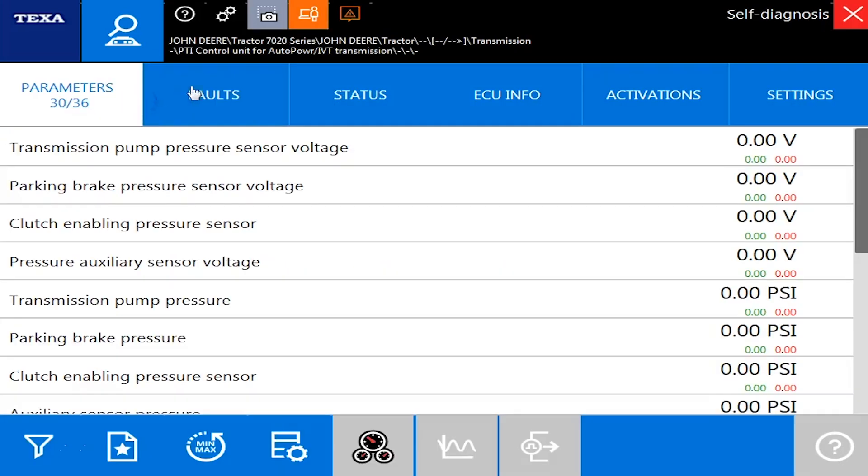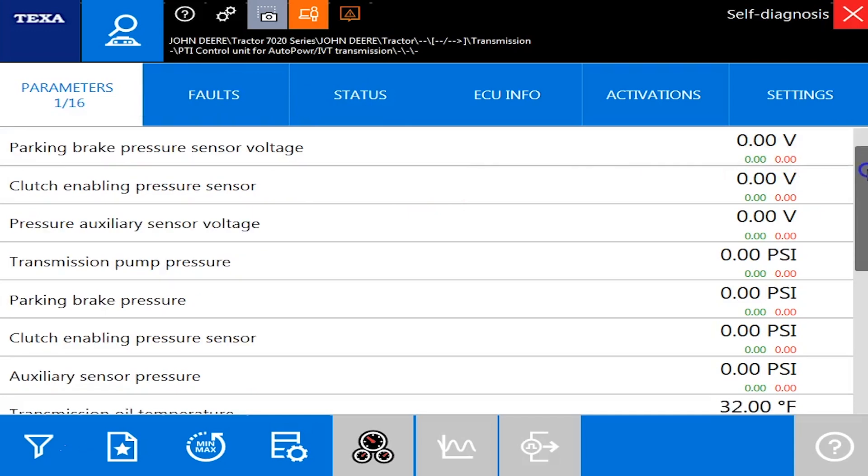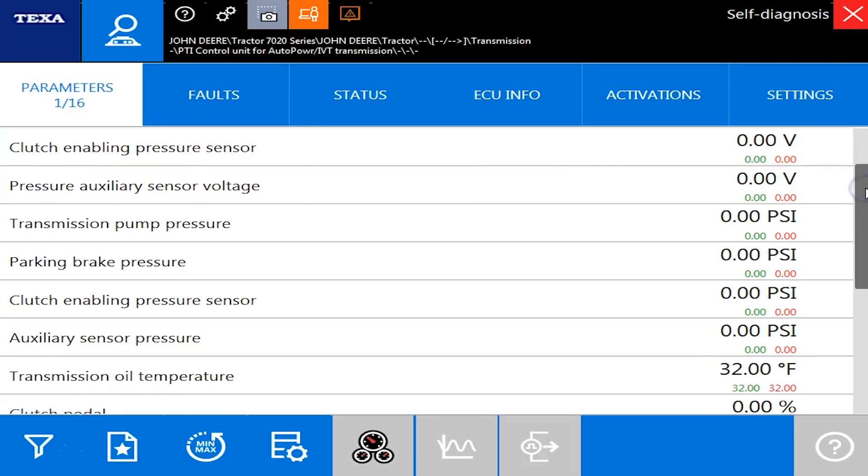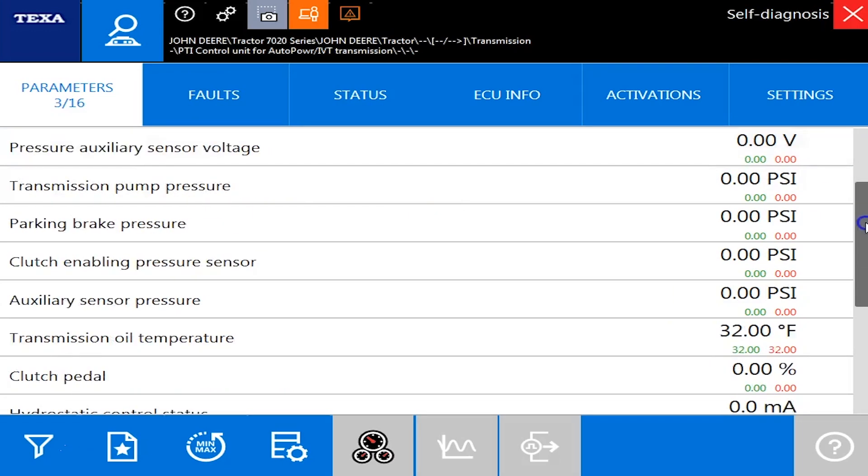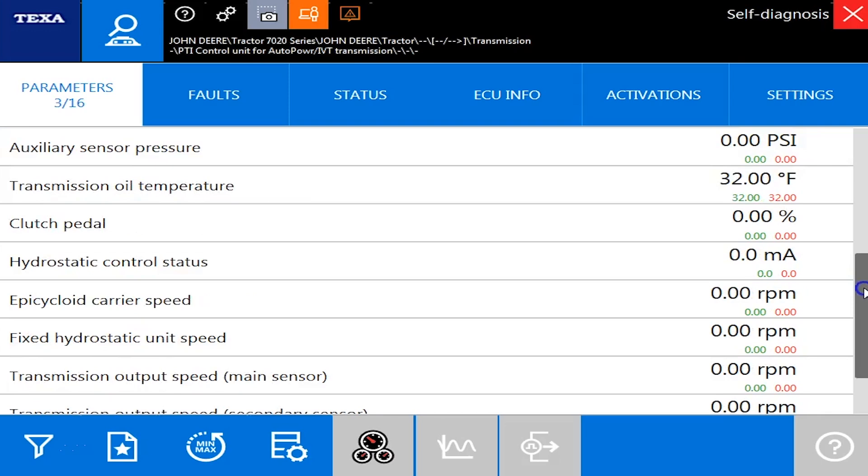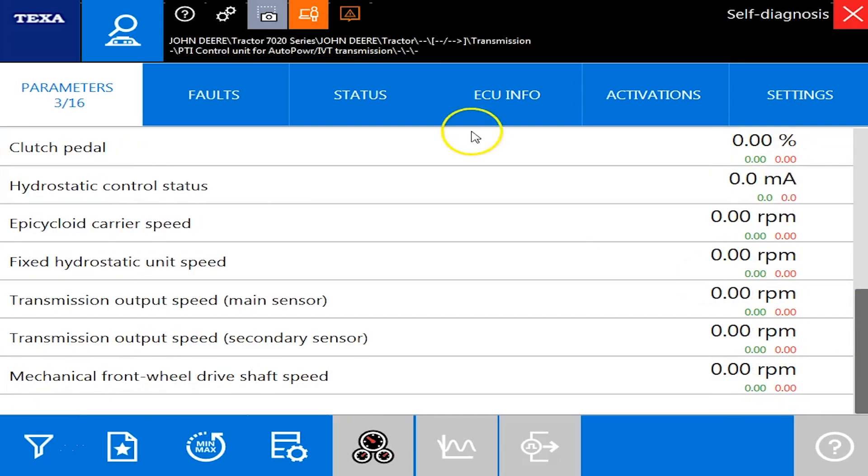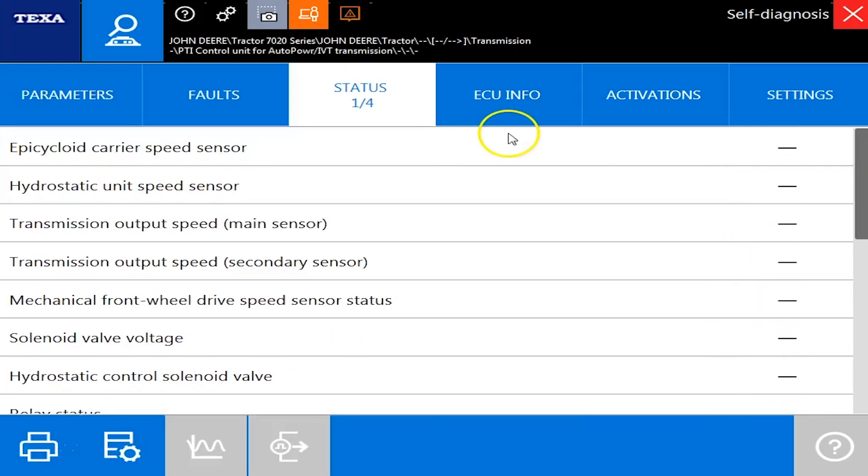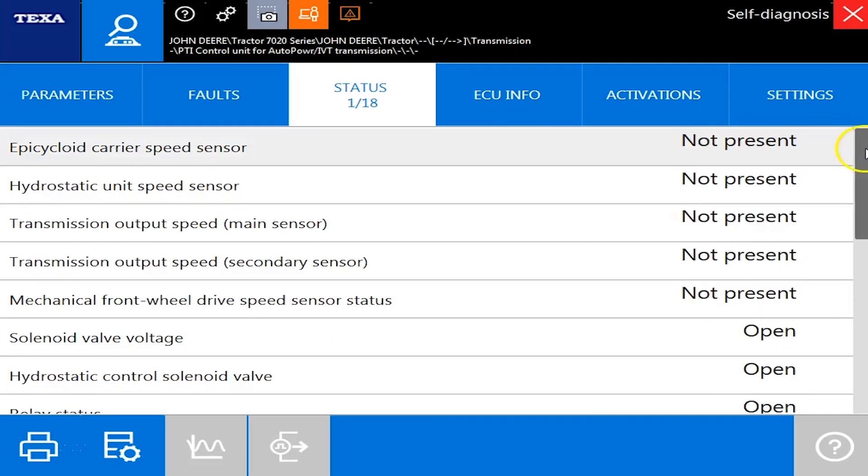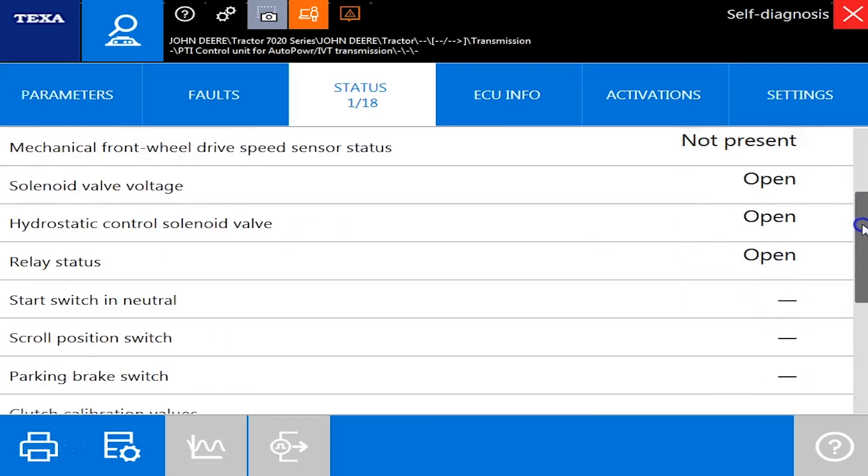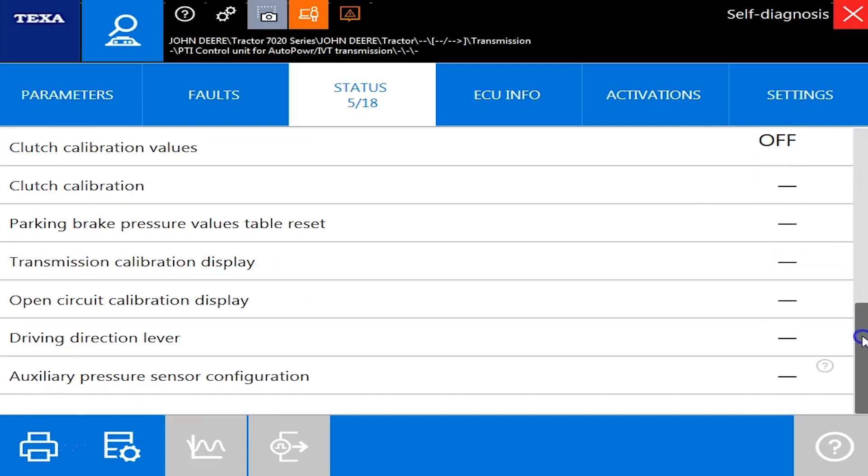And just a second here to connect. As you can see, same deal as before. You've got 16 different parameters. You've got a good amount here: your parking brake pressures and clutch pressures, things of that nature. Overall on the transmission side, pretty good coverage as well. All right. Thanks for watching.